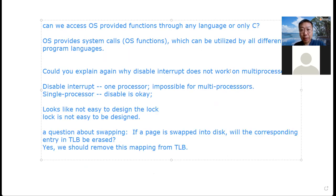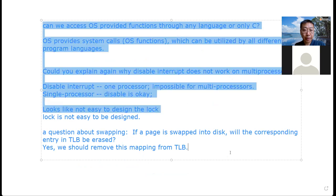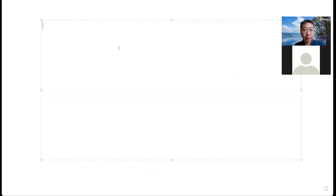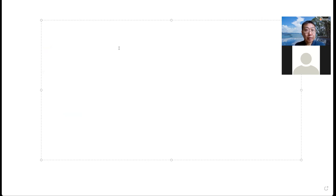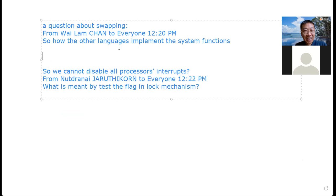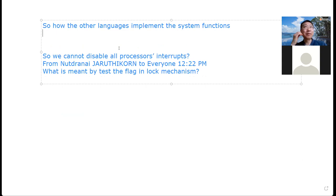What is meant by test-and-set flag? A lock needs to provide its function. The flag is used to record whether or not the lock has been held. We are talking about this in detail next time. You guys asked very good and detailed questions — you are good systems guys.